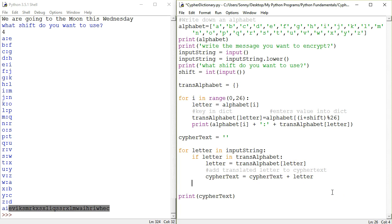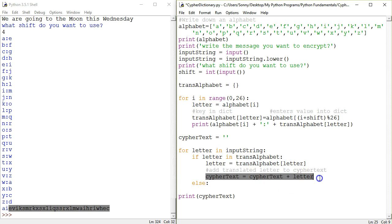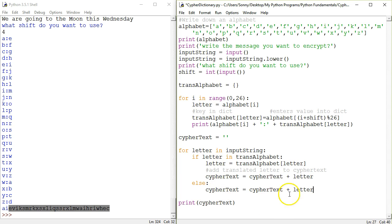So we're going to need to do something. If we put an else here, this means that if the letter is not in the alphabet, then we're just going to add a space. So instead of adding the letter, we're going to add — remember ciphertext is a string, you can add more strings to it — just a single space. That's it.